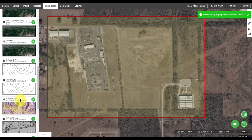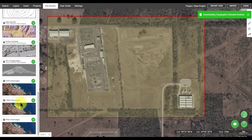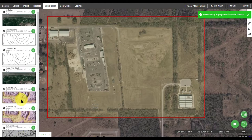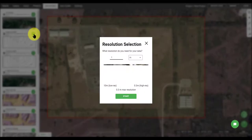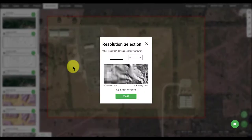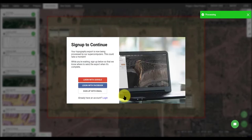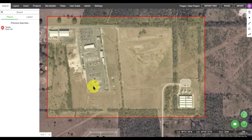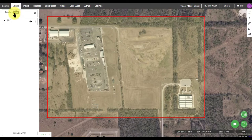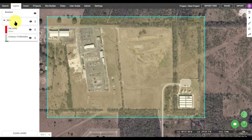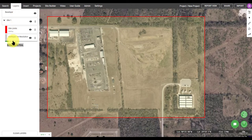Once you do, the menu on the left will show you a list of available products that you can add to that site. Here I've selected Contours in a 1 meter resolution. If you haven't created an account yet, you'll be prompted to log in so that your progress can be saved.